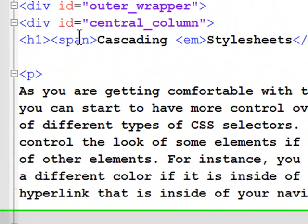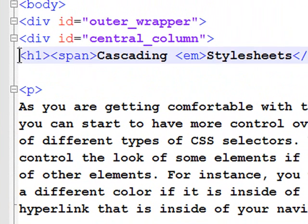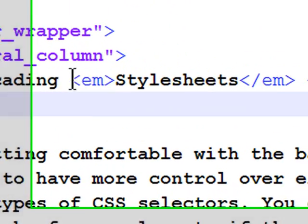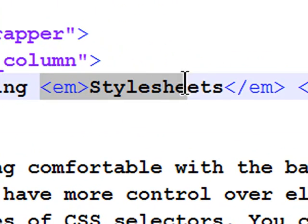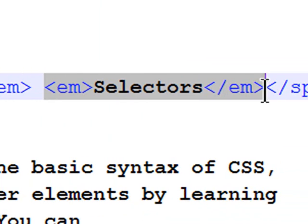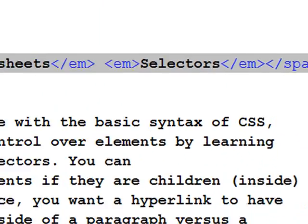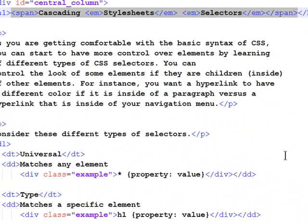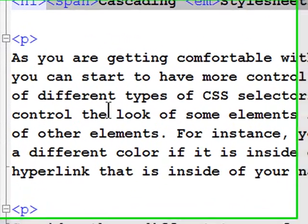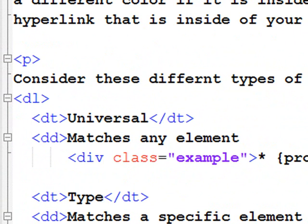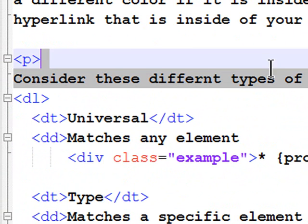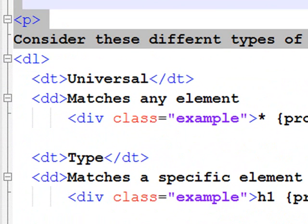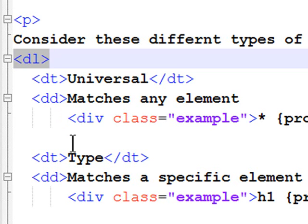Now, the very familiar stuff I have on my page. I've got a headline one. Now, within my headline one, I'm emphasizing the word style sheets. I'm emphasizing the word selectors, and I've put a span around all three words. I have a paragraph. I have a second paragraph. Then, I have something called a definition list, DL.